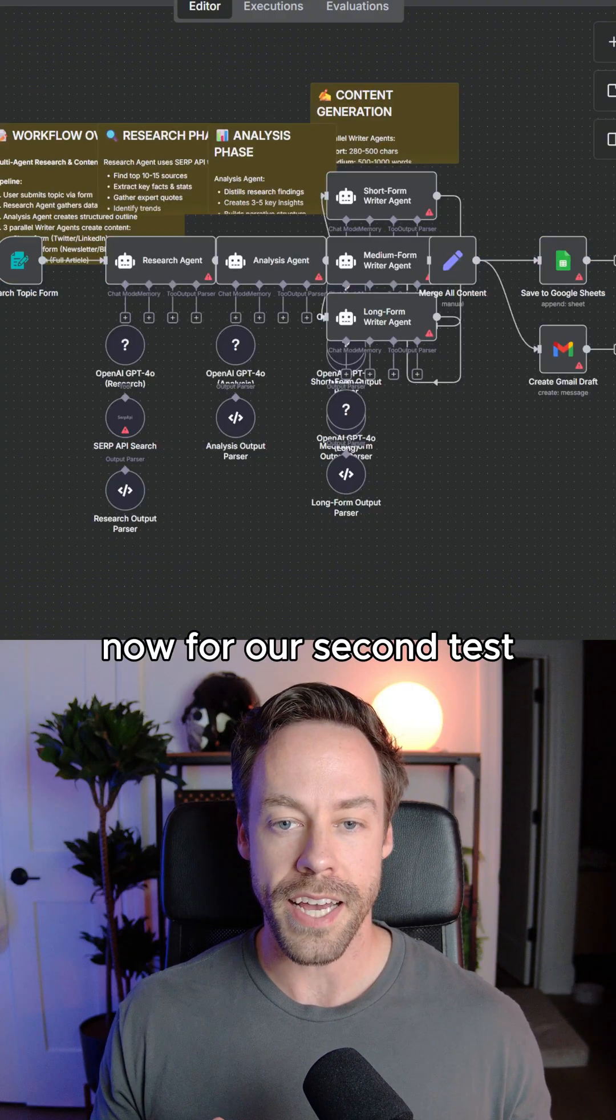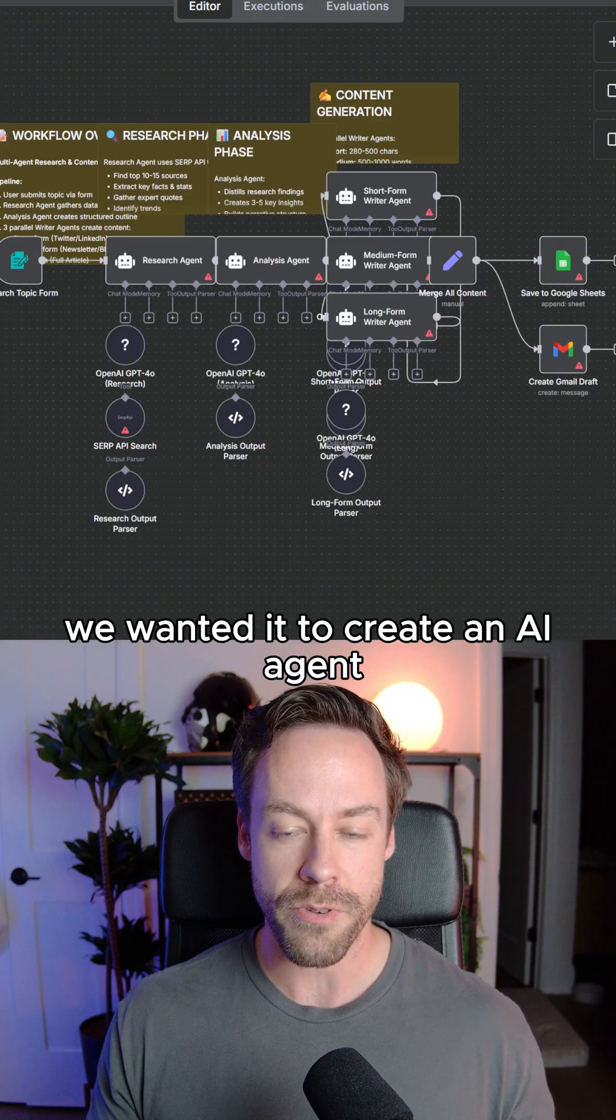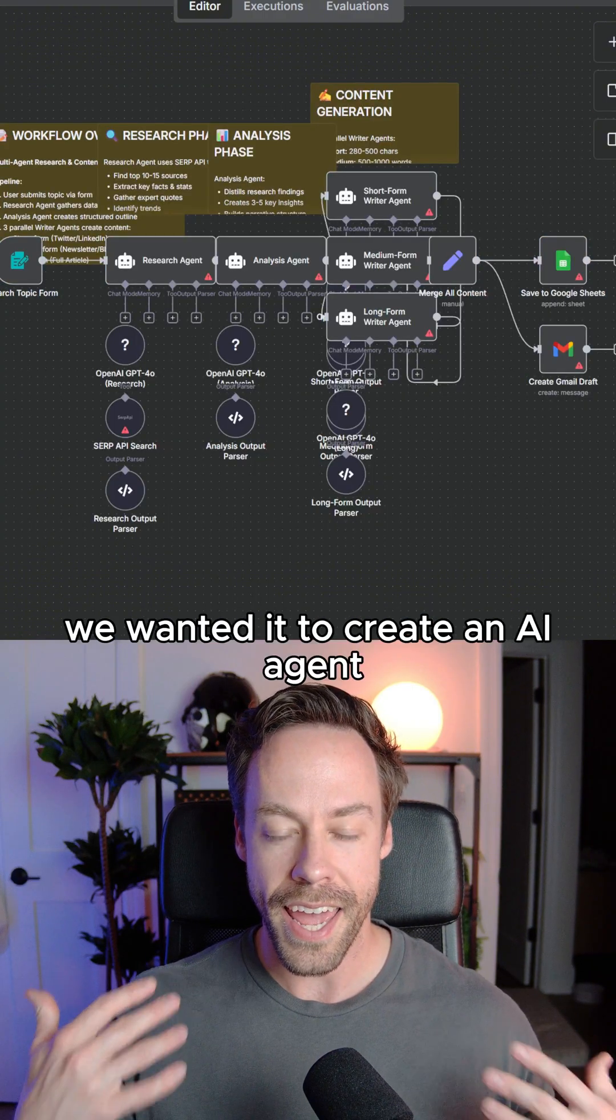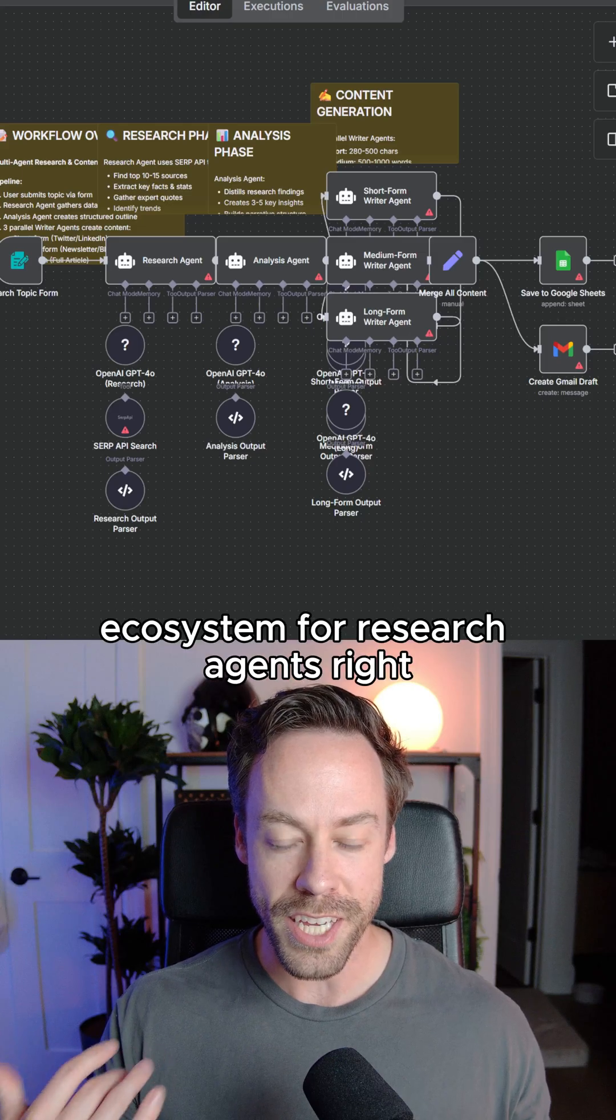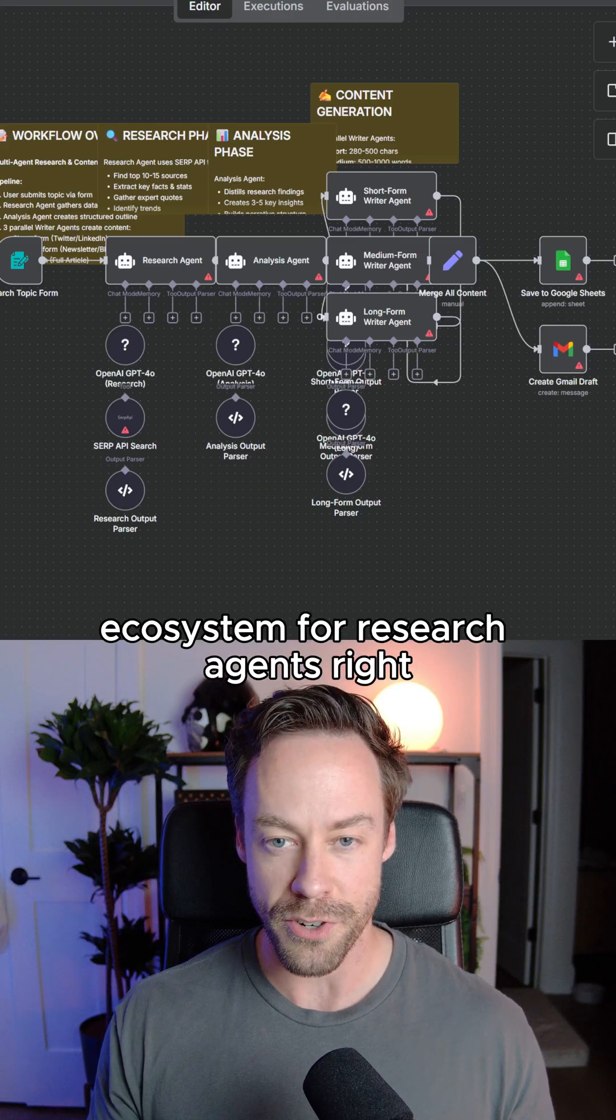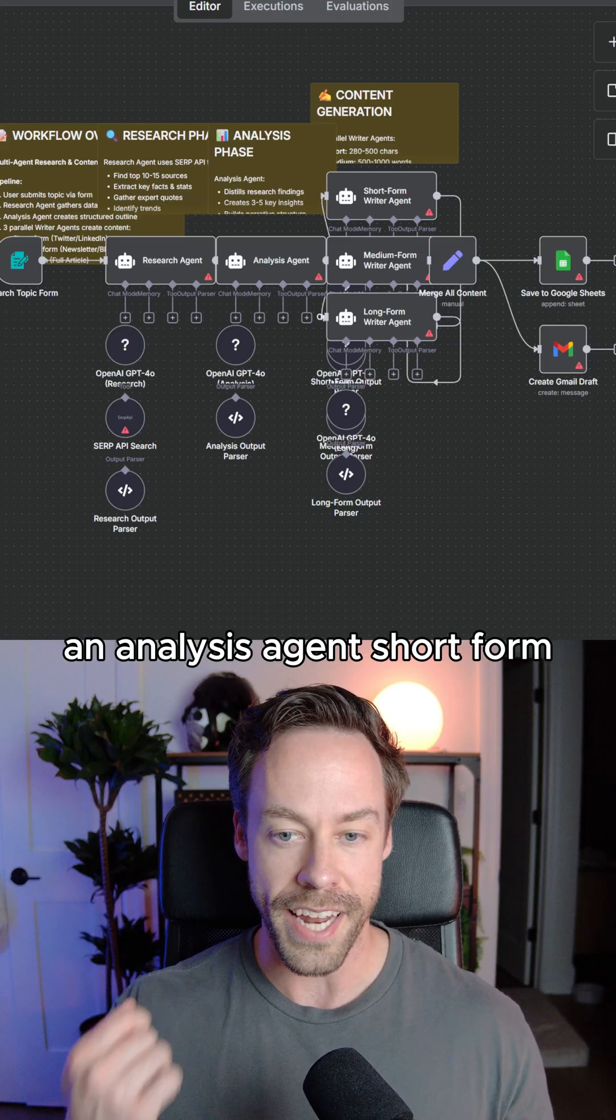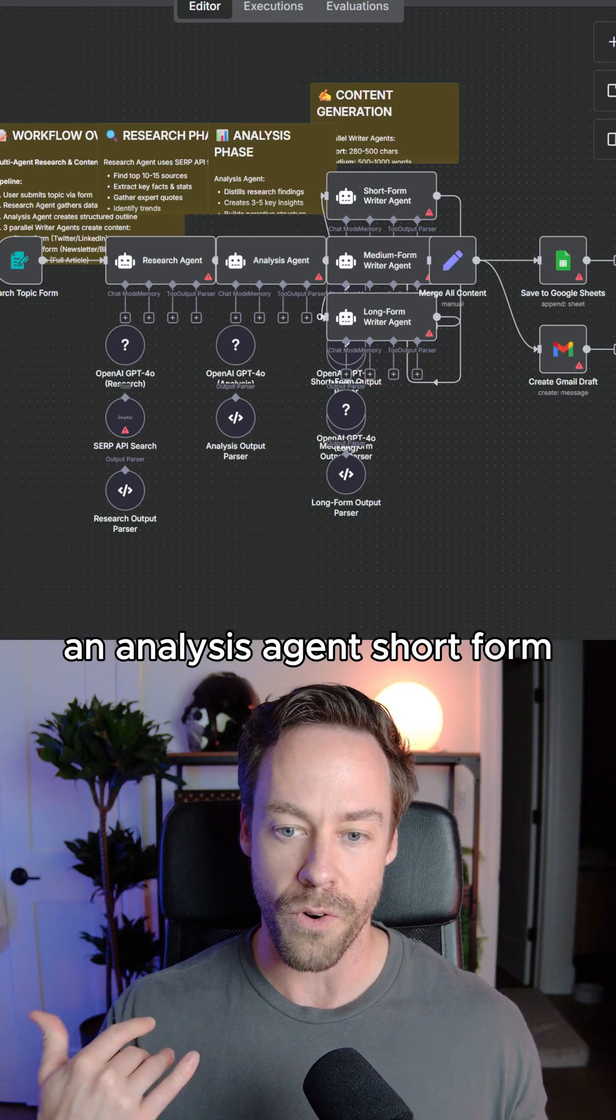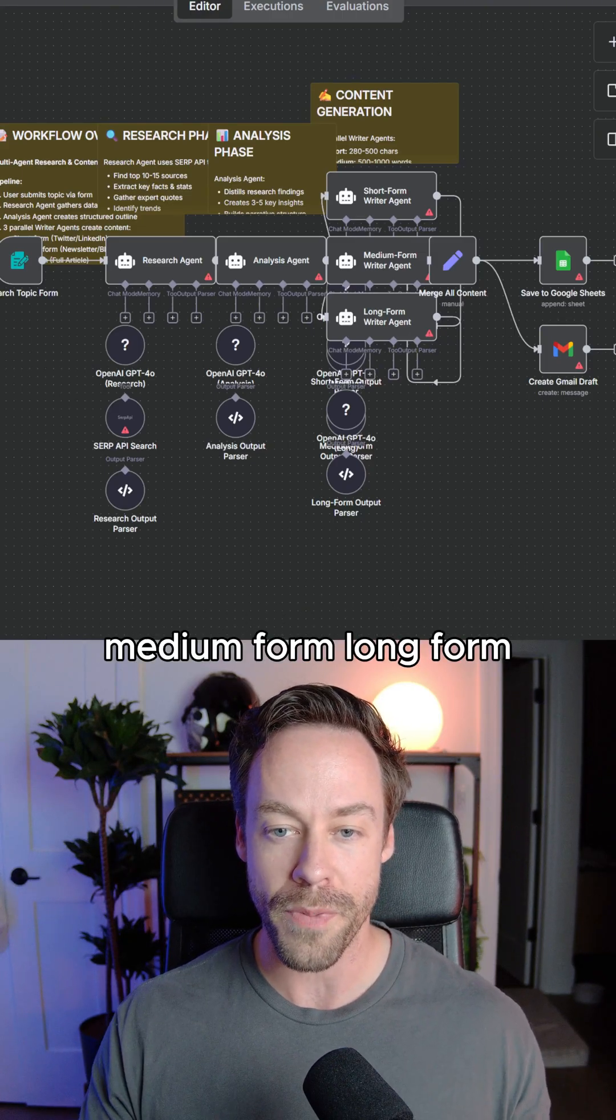Now for our second test, we wanted it to create an AI agent ecosystem for research agents, right? An analysis agent, short form, medium form, long form.